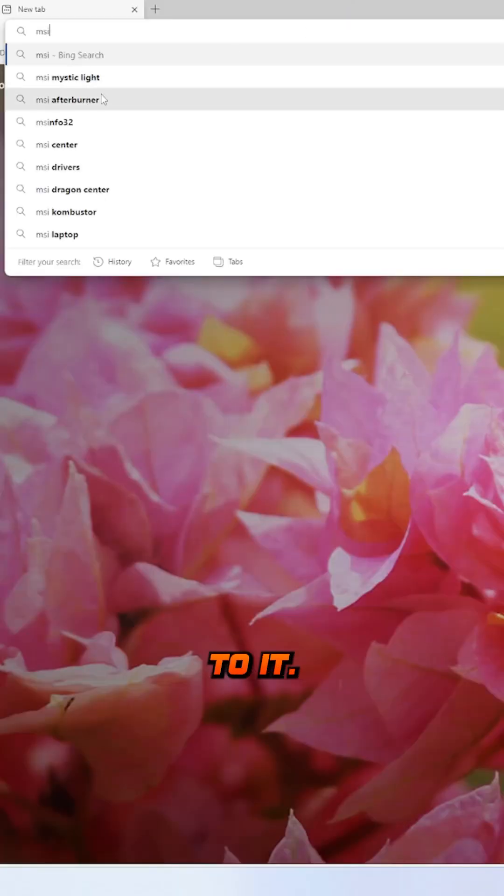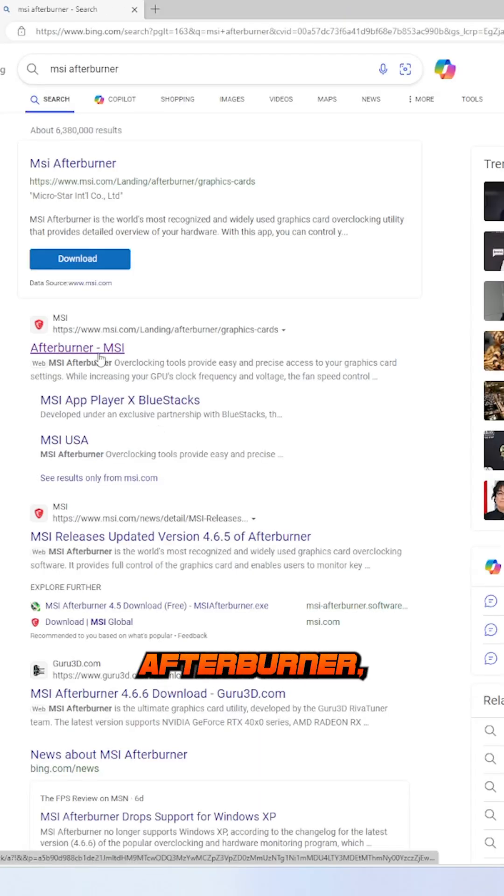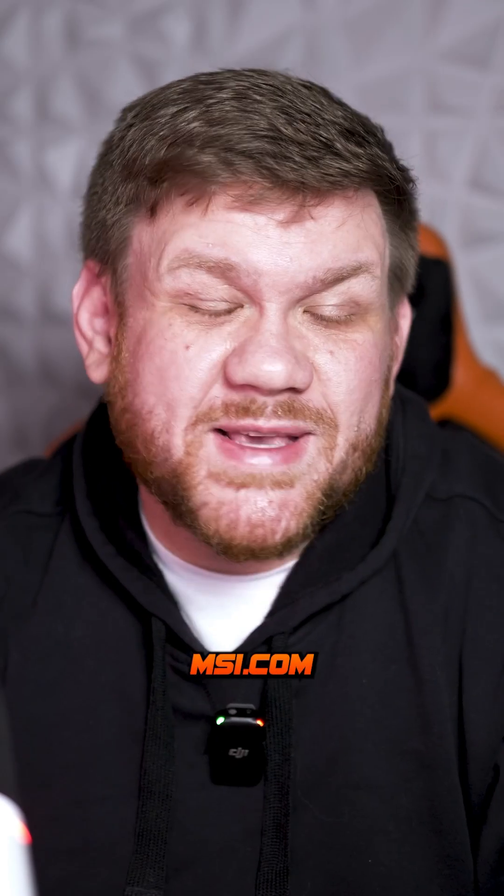The program is called MSI Afterburner and it's not as straightforward as you might think. To get access to it, search for MSI Afterburner and make sure it's on MSI.com.